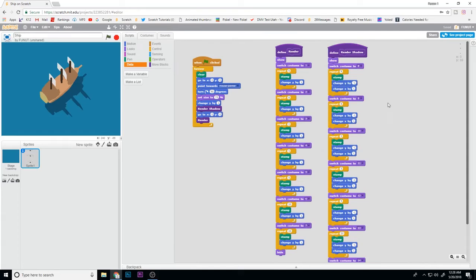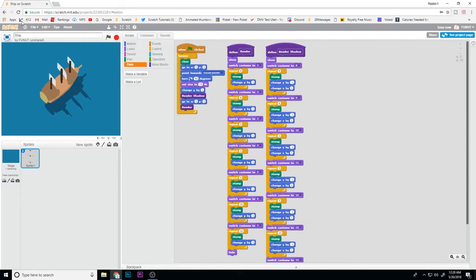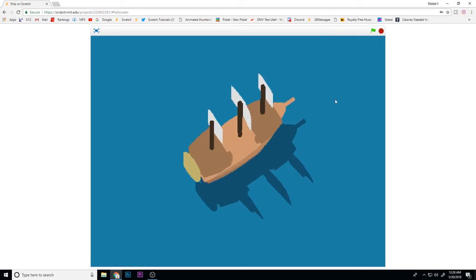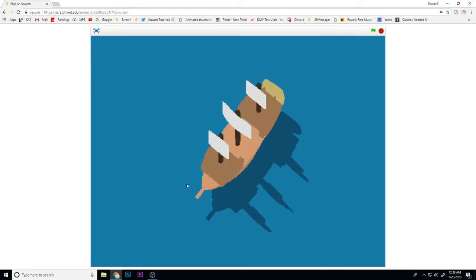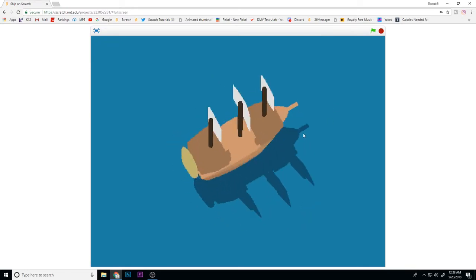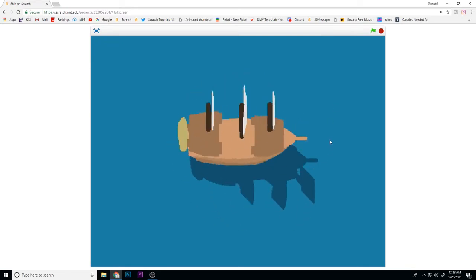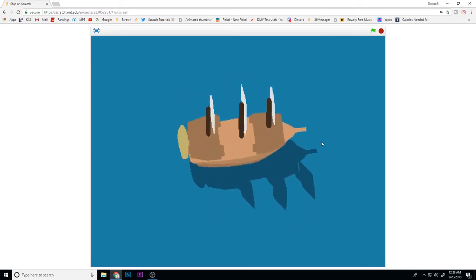What's up guys, welcome to another Scratch tutorial. Today I'm going to be showing you how I made this in Scratch, relatively easy, and how you can make something like it super easily.